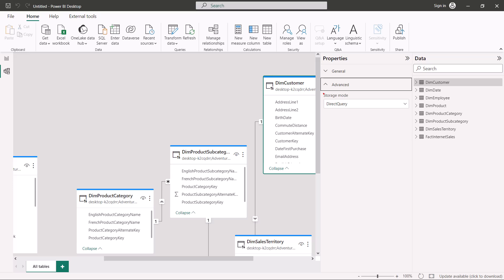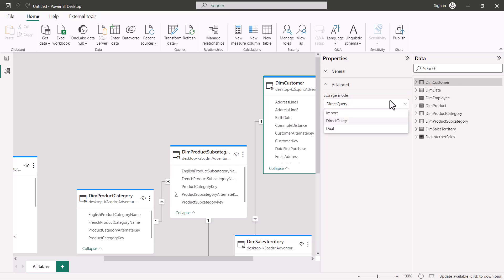I have come to the advanced settings area showing the storage mode, and I have selected the dim customer table. If I expand the option, it now shows two additional options: import and dual. Remember, in the last video with the Maven Market example, we could only see the import mode option — the other two options were not there. Let's now explore what these storage modes are and why they are important.